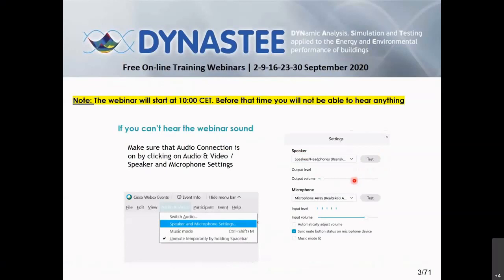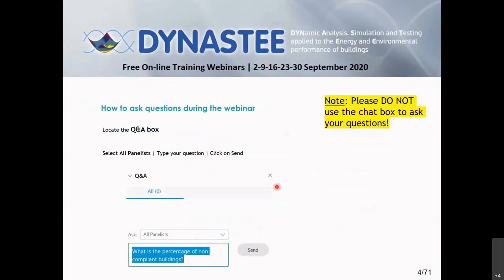If you have any problem with your sound, you can read what is shown on screen and you can check the audio and video browser for speaker and microphone settings to correctly follow this webinar. For questions, you will see the Q&A box on your screen. Please write your questions there and do not use the chat box to ask questions.